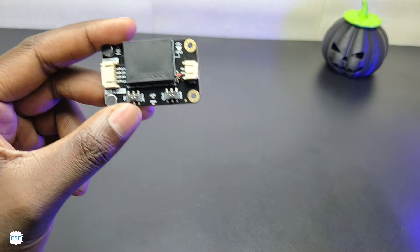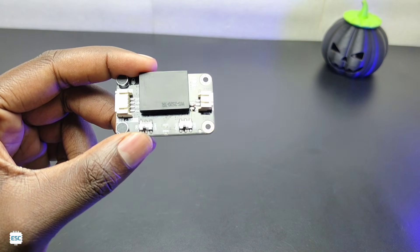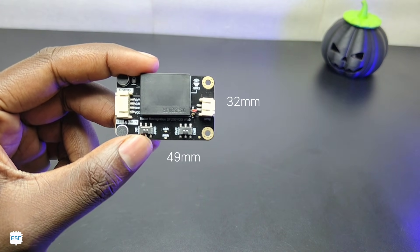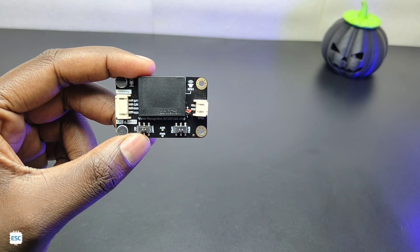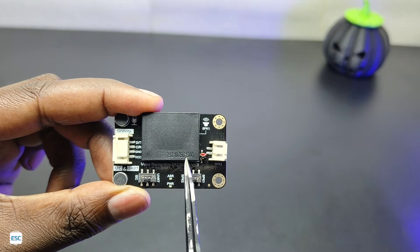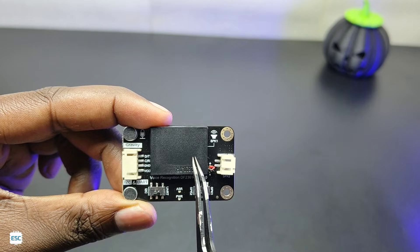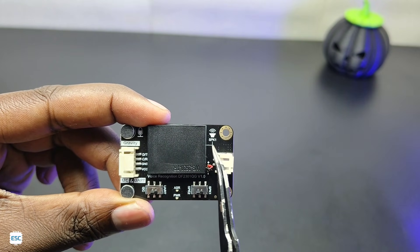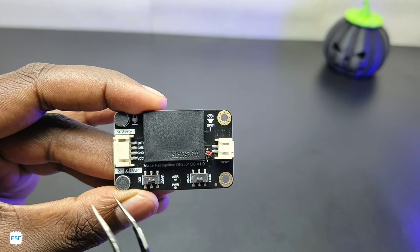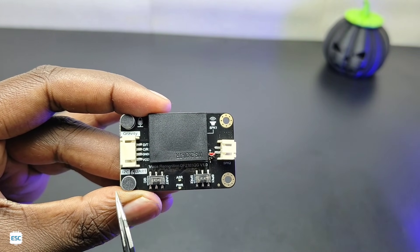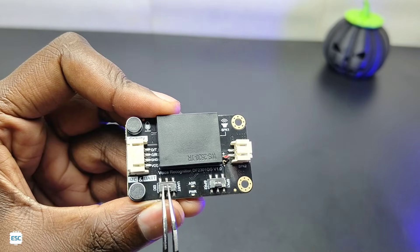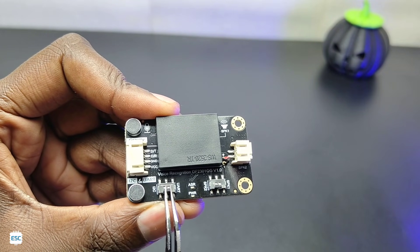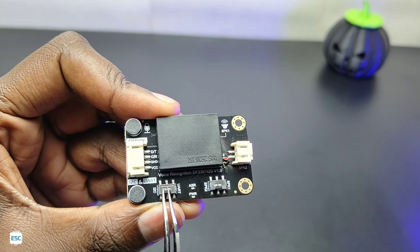This is the offline voice recognition module, a tiny module with 32 by 49 mm dimension. The big rectangular thing is an onboard speaker. It has two inbuilt microphones which has a sensitivity of minus 28 decibel. Then you can see two switches - the first one is for selecting the communication mode. This module supports both I2C and UART communication.